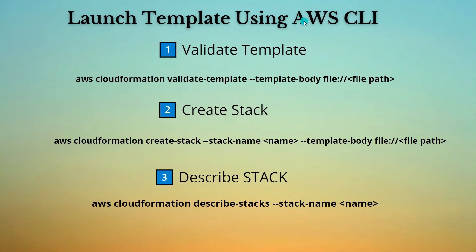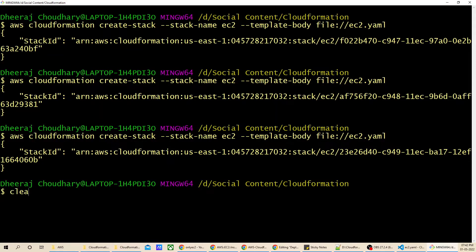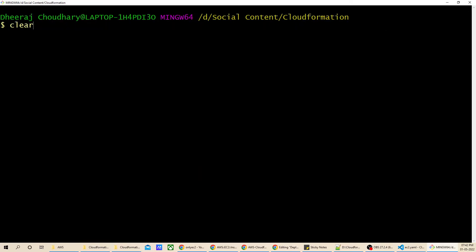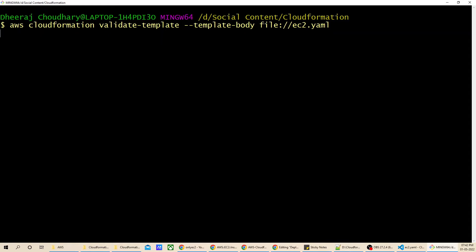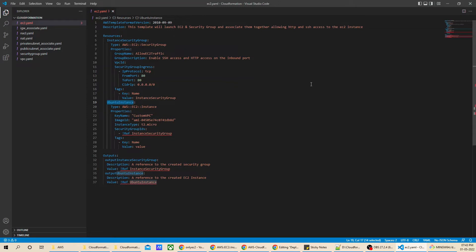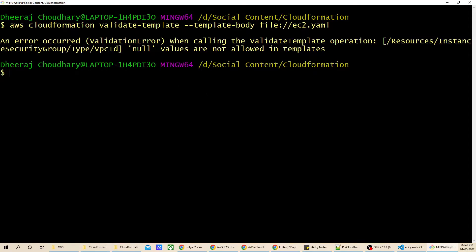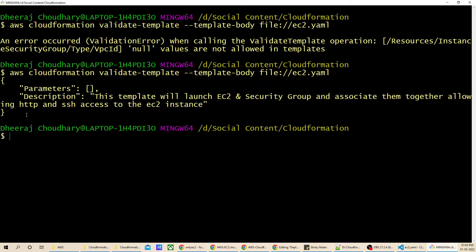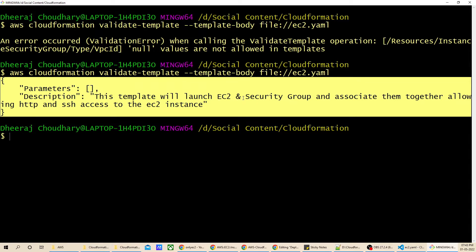Now let's move to the next part: launching the template using AWS CLI. First we validate the template using the command 'aws cloudformation validate-template'. I'll go to Git Bash and clear the screen. Running the validate command revealed a VPC ID parameter under the security group resource that we don't require, so let's remove it and save the file. With that fix applied, there are no errors, meaning this template will successfully launch an EC2 instance and security group, associating them and allowing HTTP and SSH access.